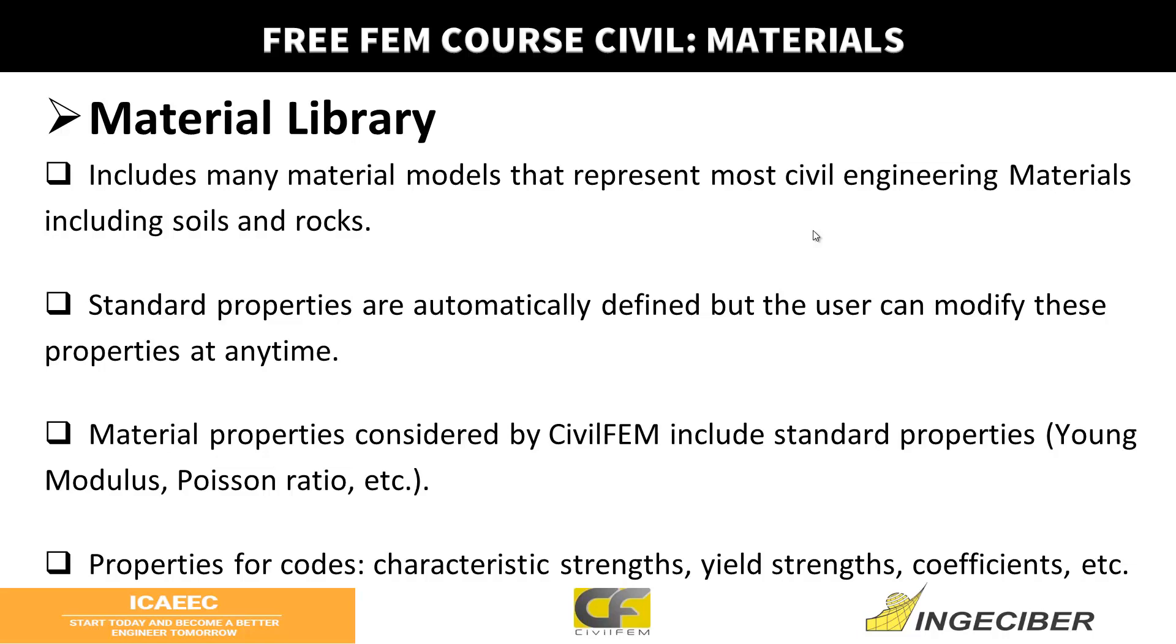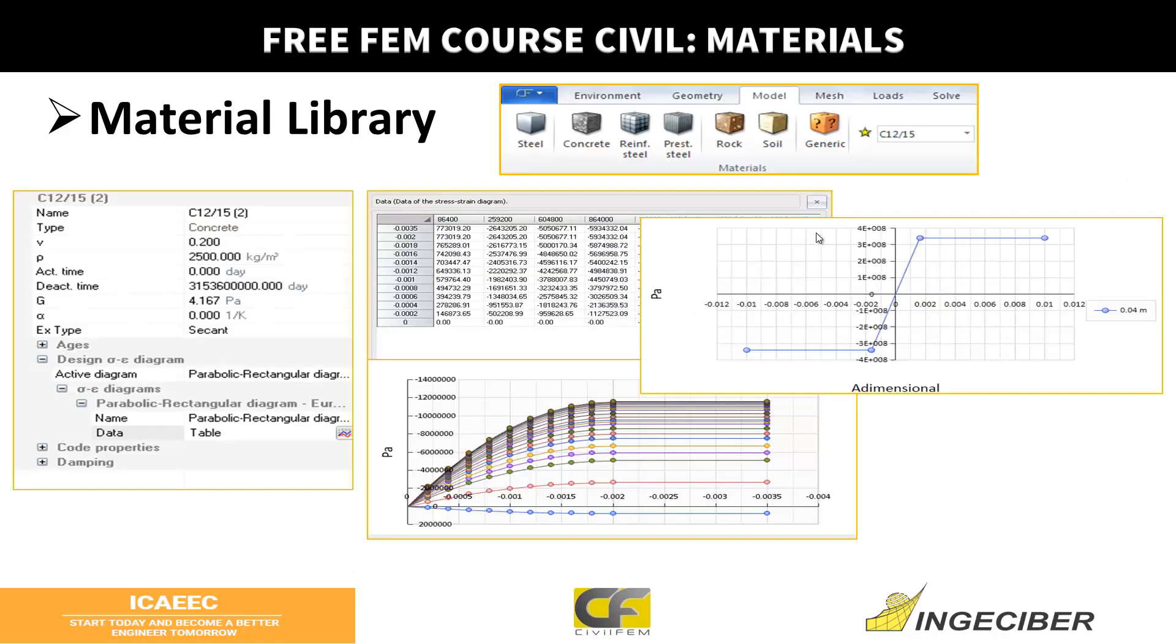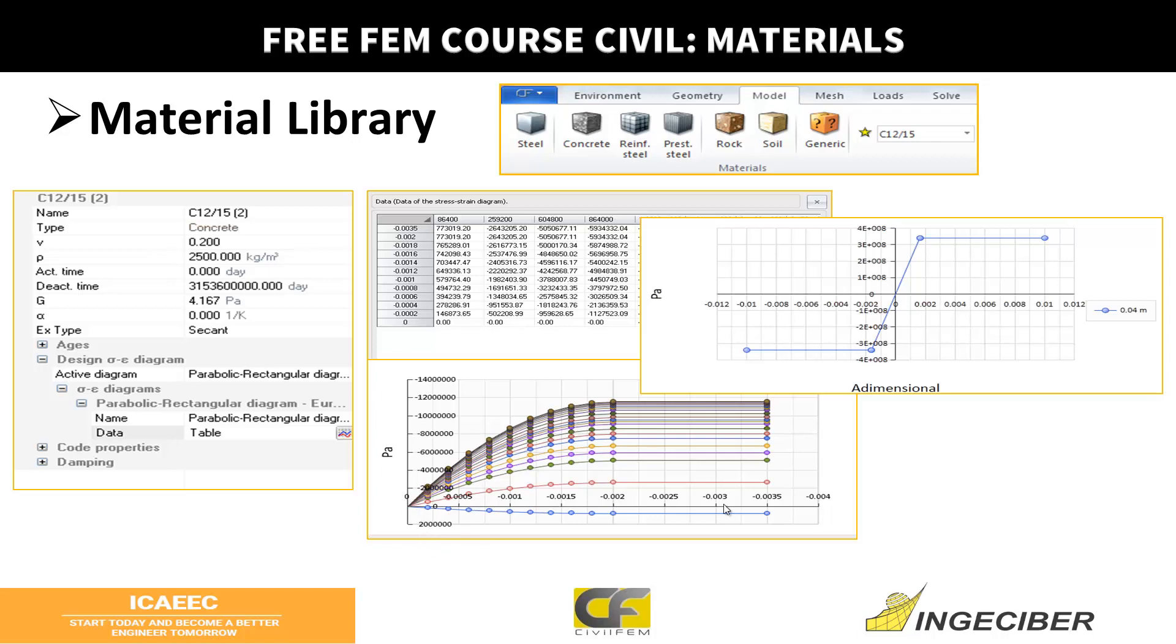All the mechanical properties will be automatically defined but they always can be edited. Besides these standard properties, elasticity modulus, Poisson ratio, thermal expansion coefficient, besides the properties for structural analysis, you have properties for the code checking and design, which are strengths and partial safety coefficients.